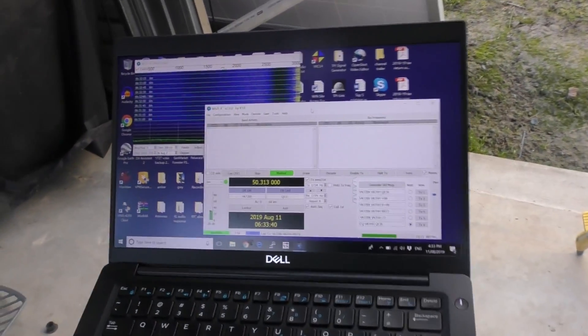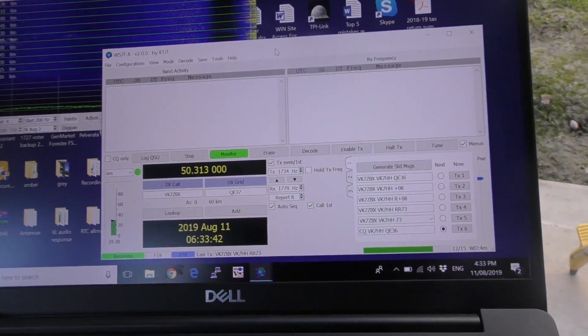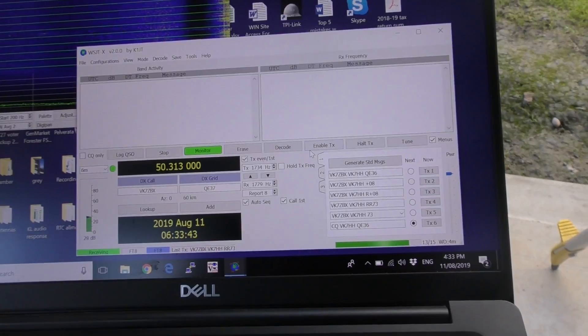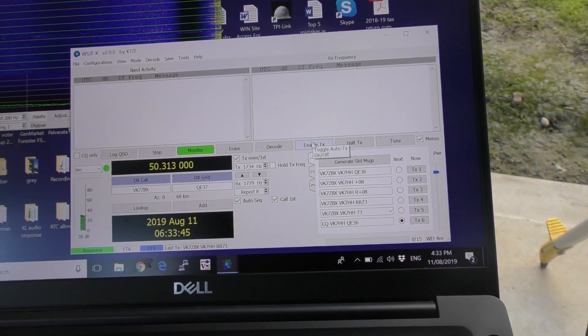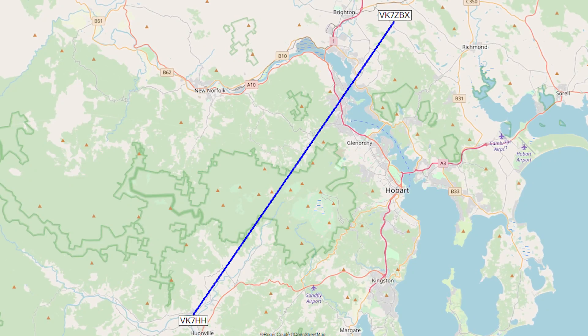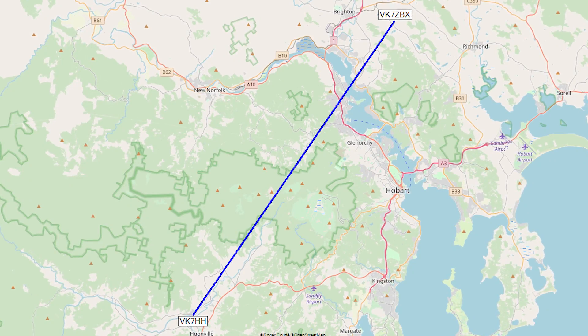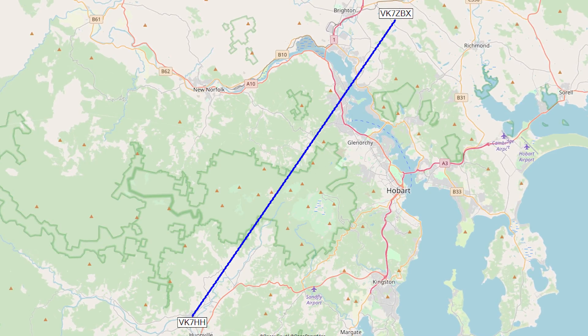Just attempting an FT8 contact over the hill with that same station that I had last week. It's about 40 kilometers away.